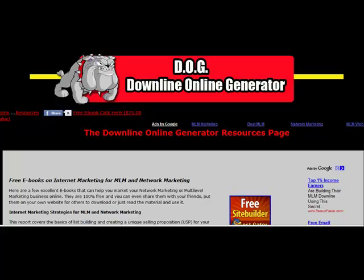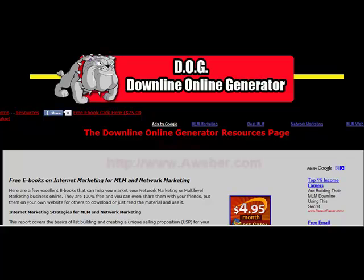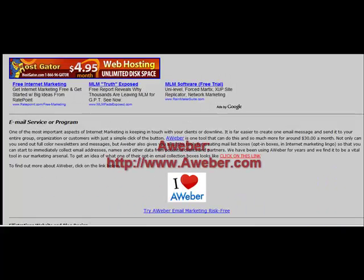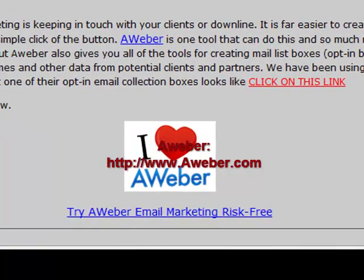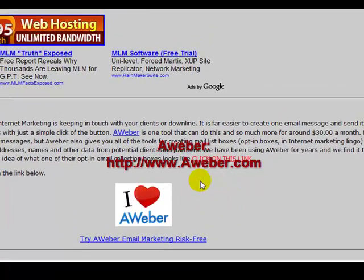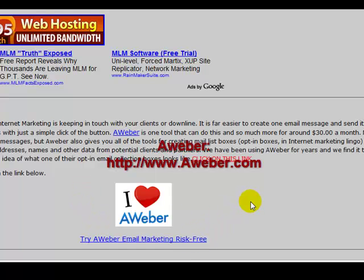I wanted to talk about the resources you can use to build your lead generation site. These are very powerful tools and industry standards you will probably have to use sooner or later. Aweber is great for collecting email addresses, sending mass emails, full-color newsletters, and putting your opt-in box on your site — all of those services are contained within Aweber. You can go to my resources page and click to go right to Aweber.